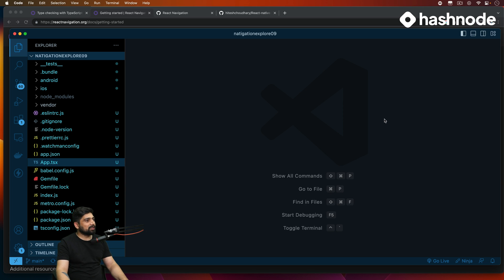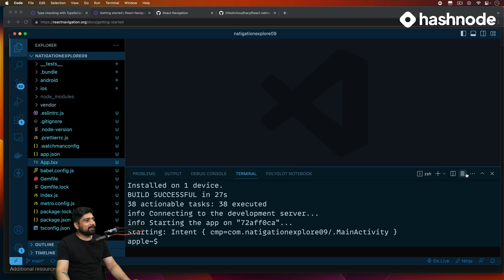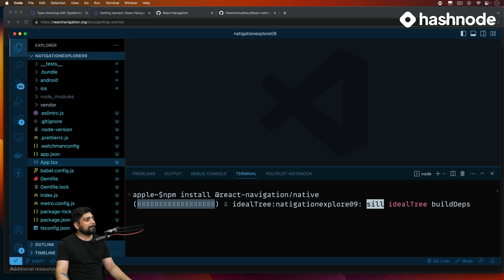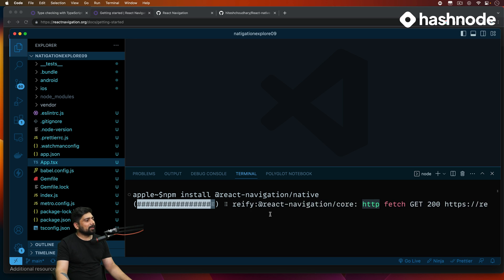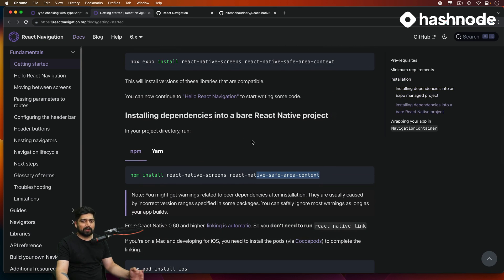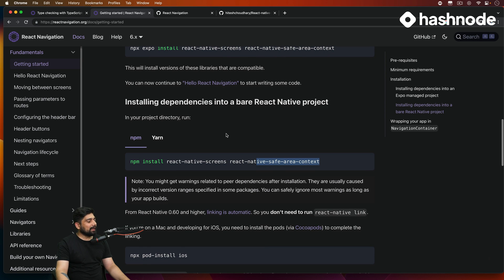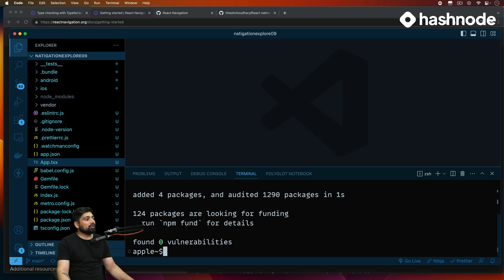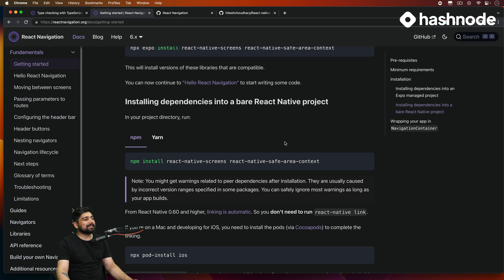Let me just restart my terminal. Let's install this one first — it shouldn't take much time. There we go, it's a small one. We also need the next one, so skip the Expo one because we are not using Expo. Let's copy and install this one as well. You might think that's all you need to install, but something is missing in the documentation.